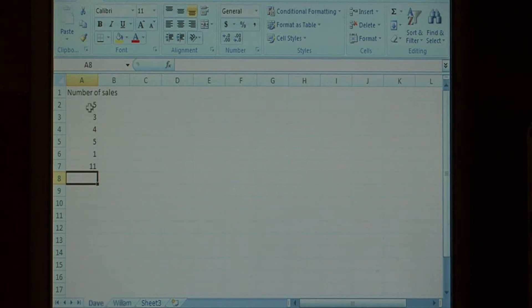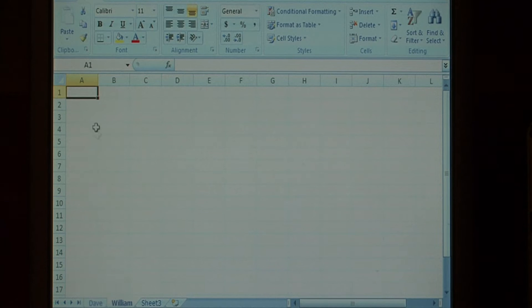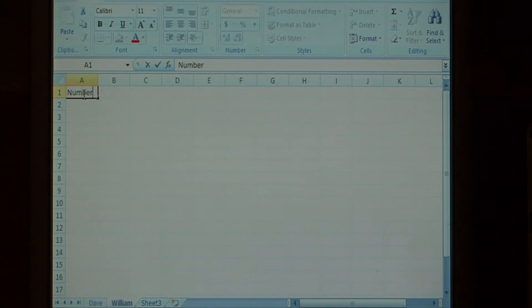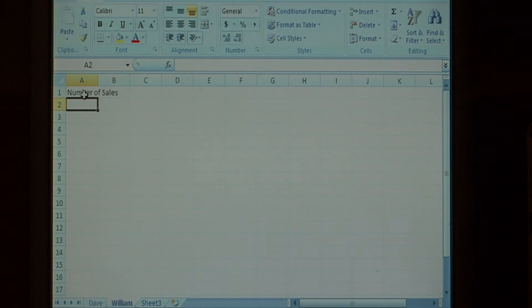Now let's do the same thing for William. In A1, let's type number of sales, and enter William sales data.